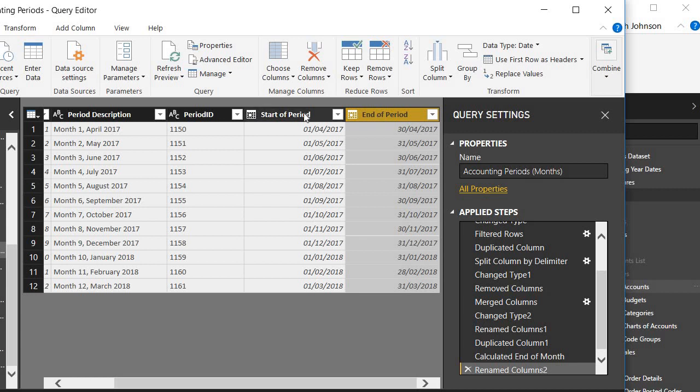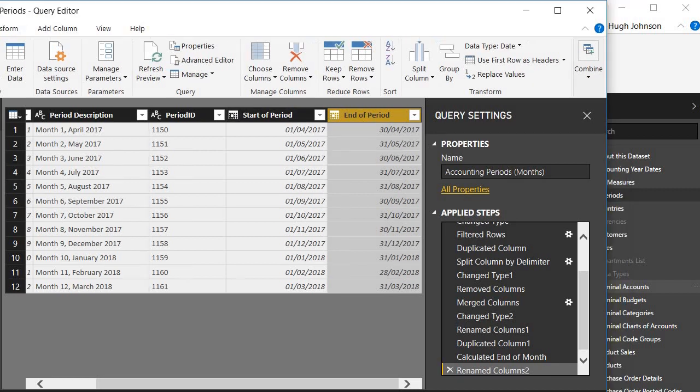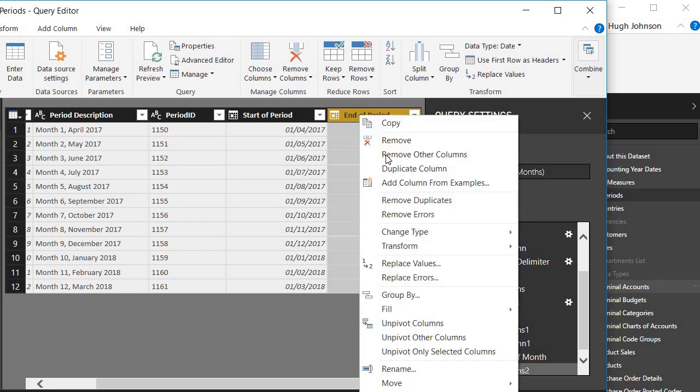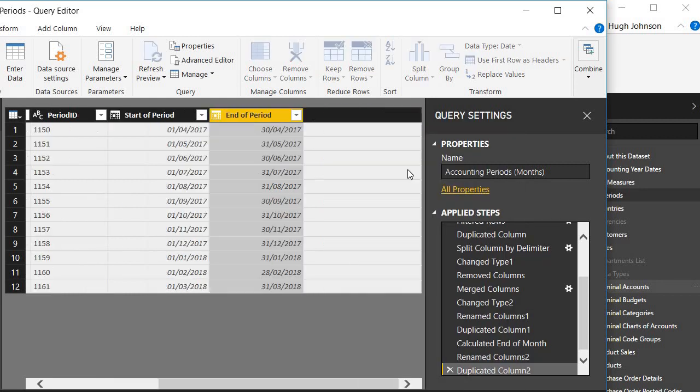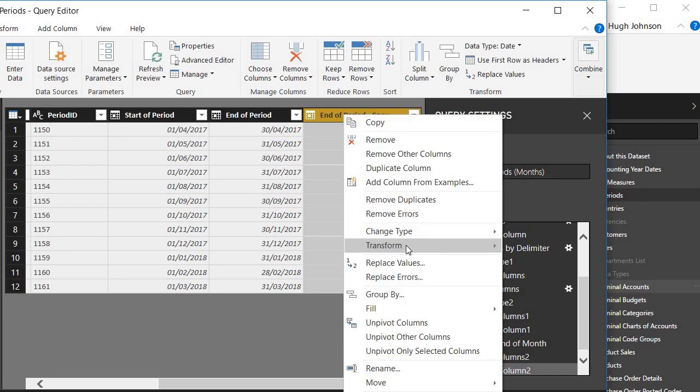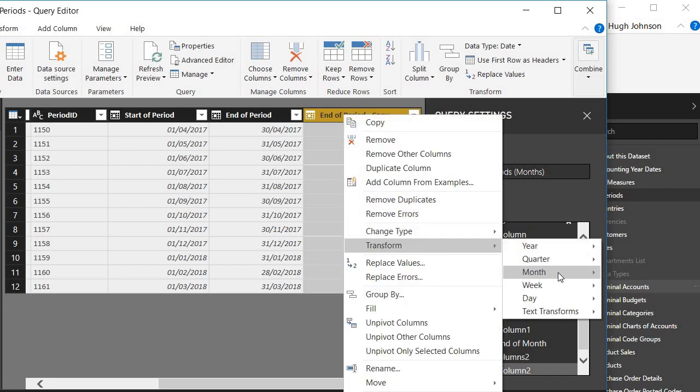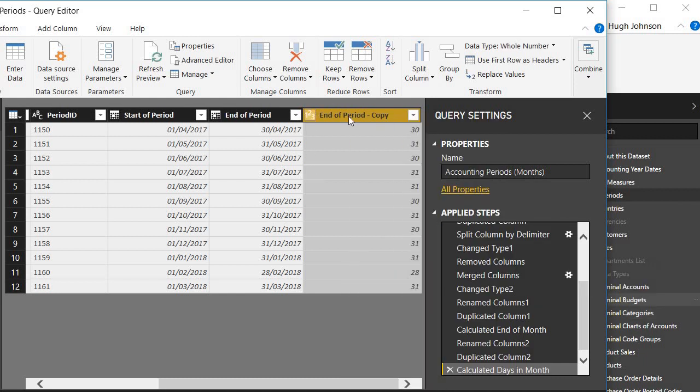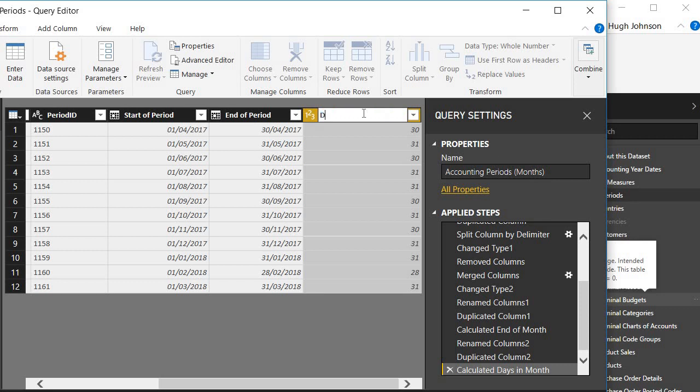I just wanted one last column which is the number of days in the period. If I duplicate the column again and if I again look at transforming the months, there's an option here that says days in the month. And there we have it. Let's rename it days in period.